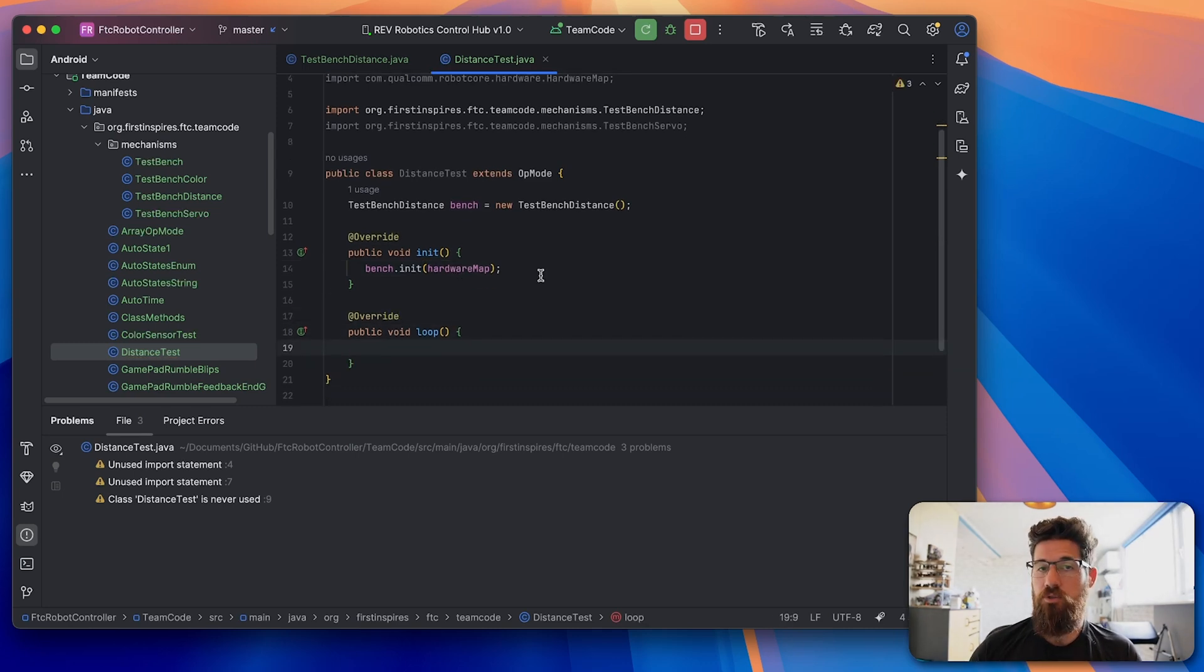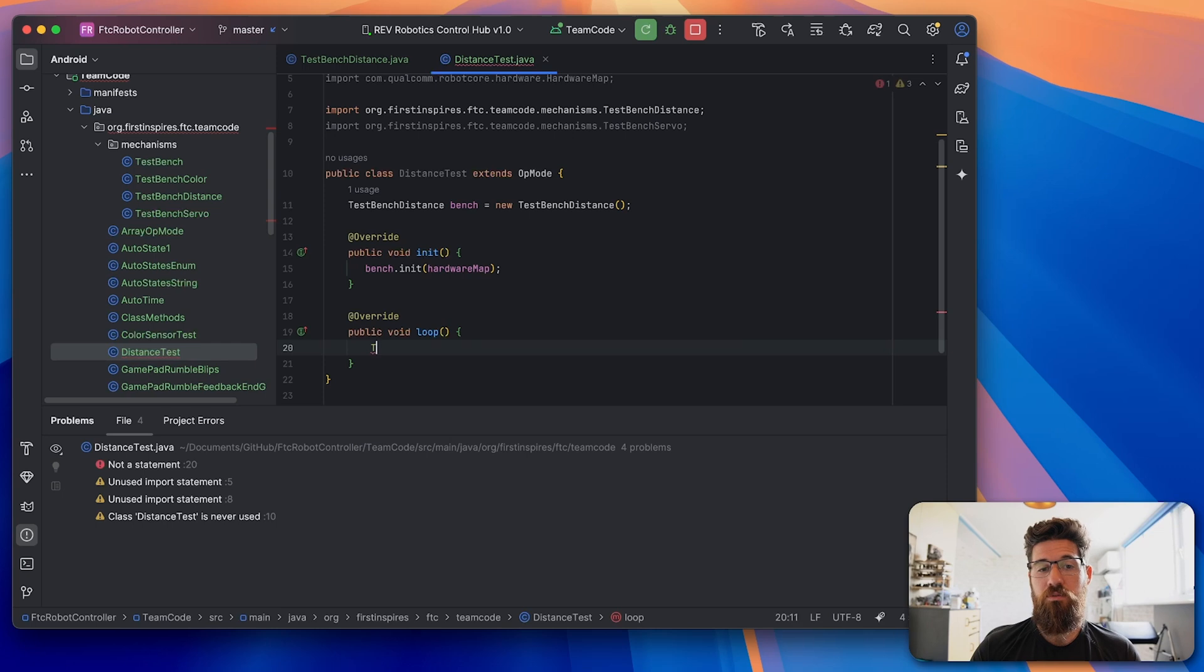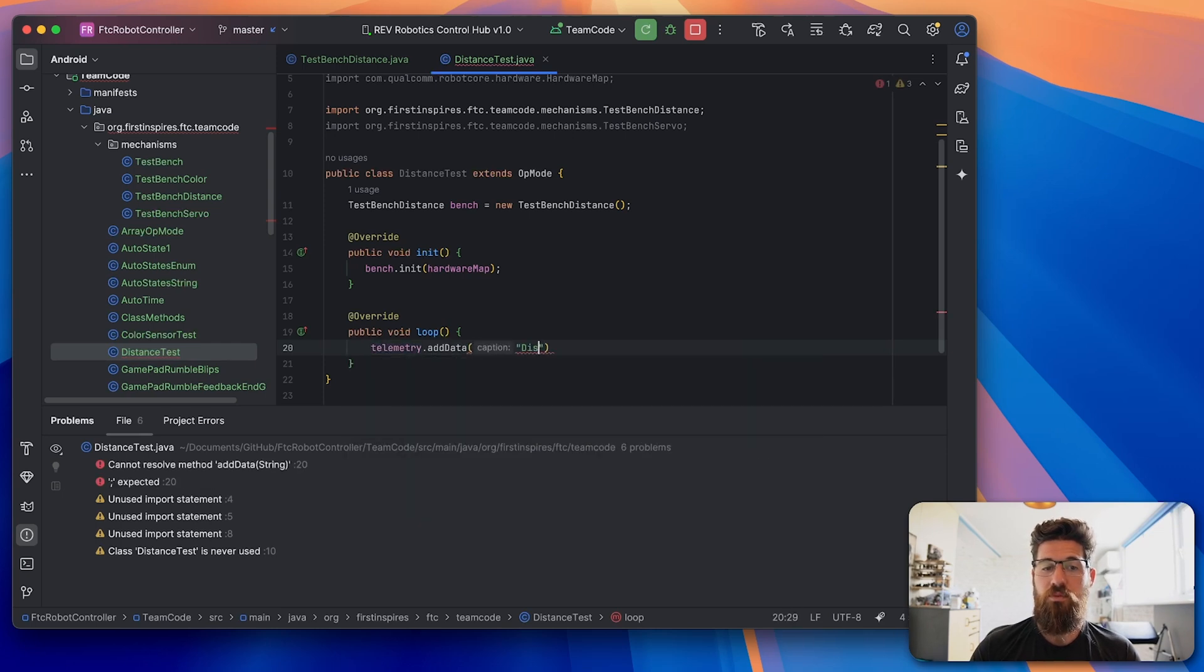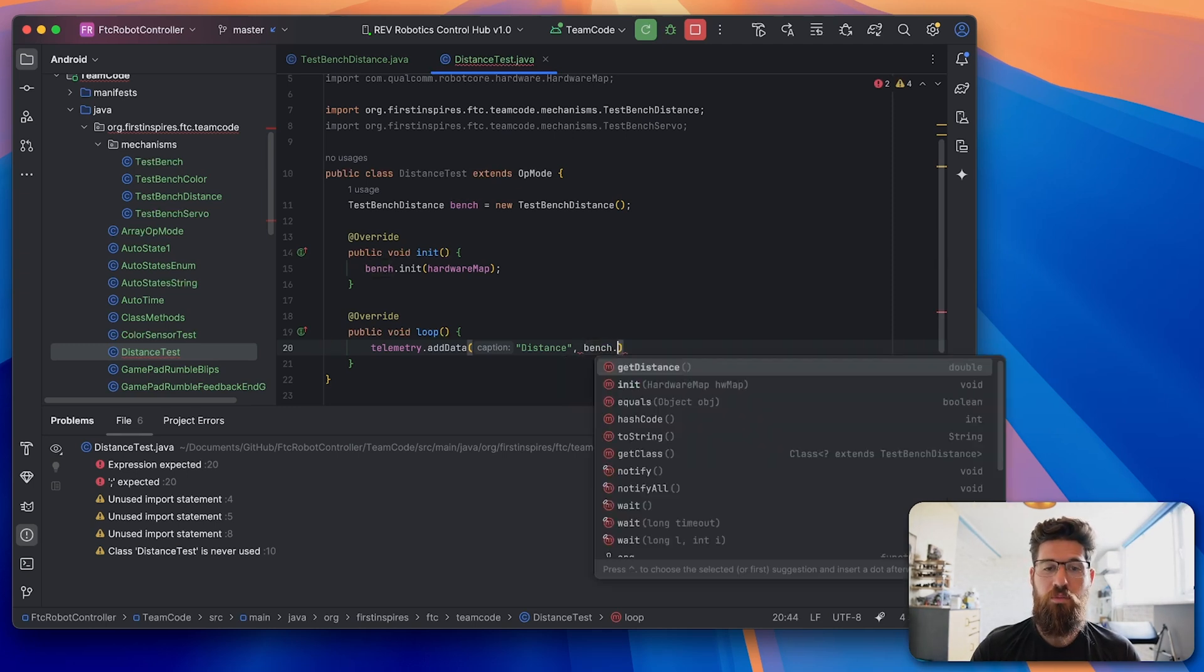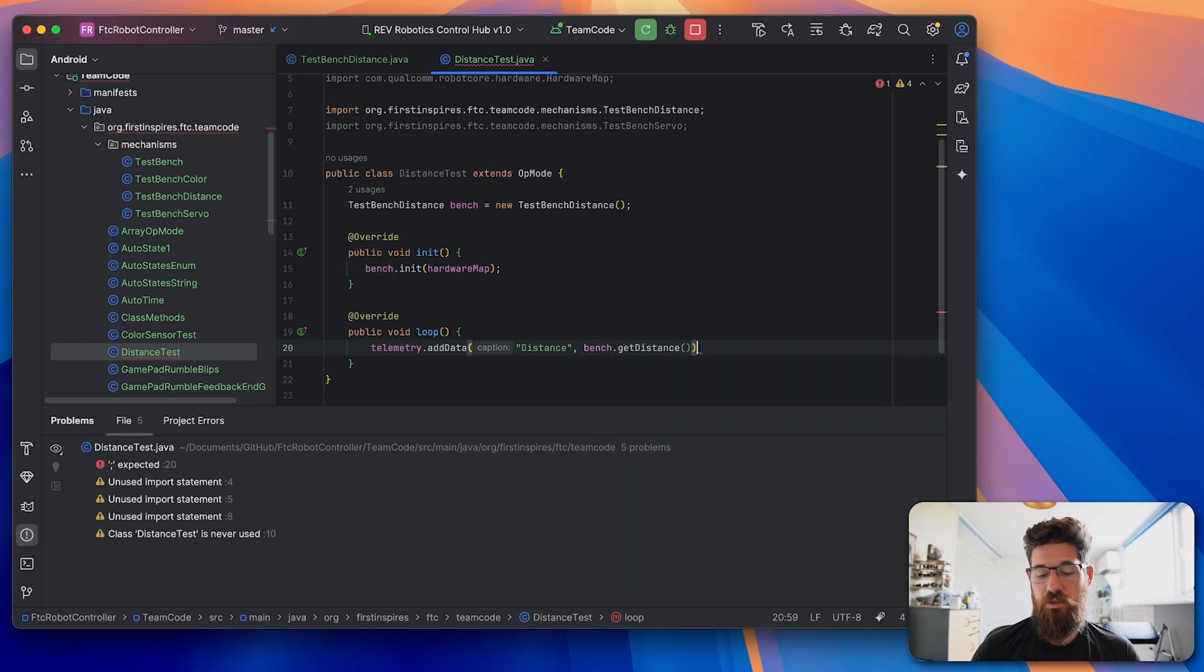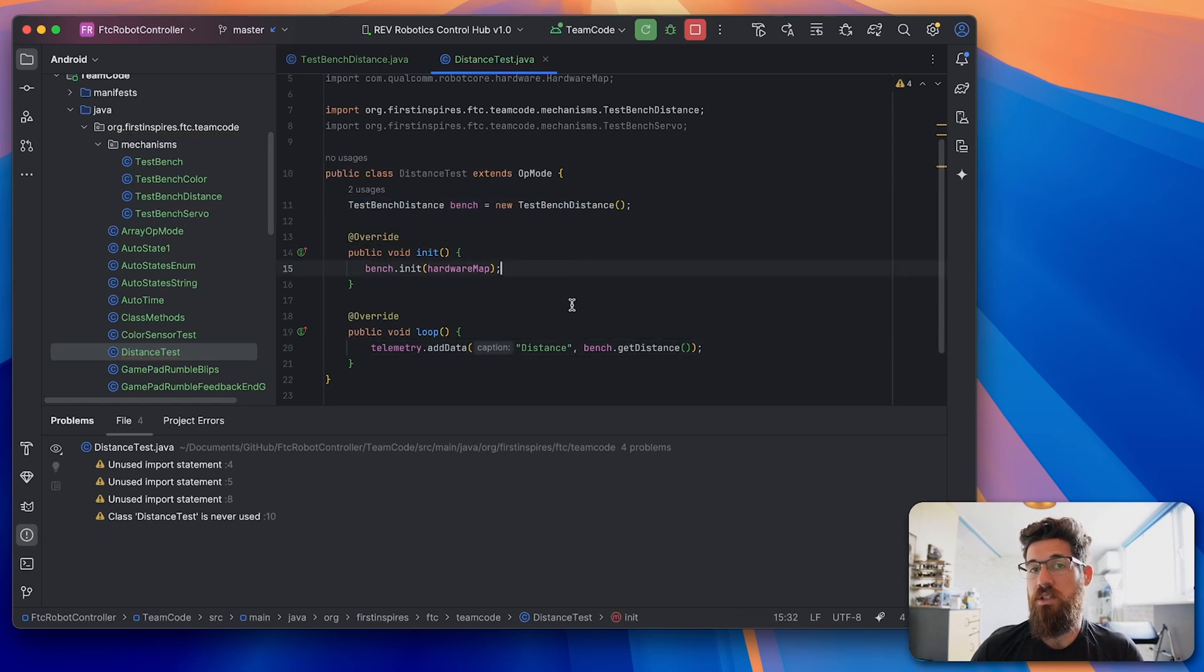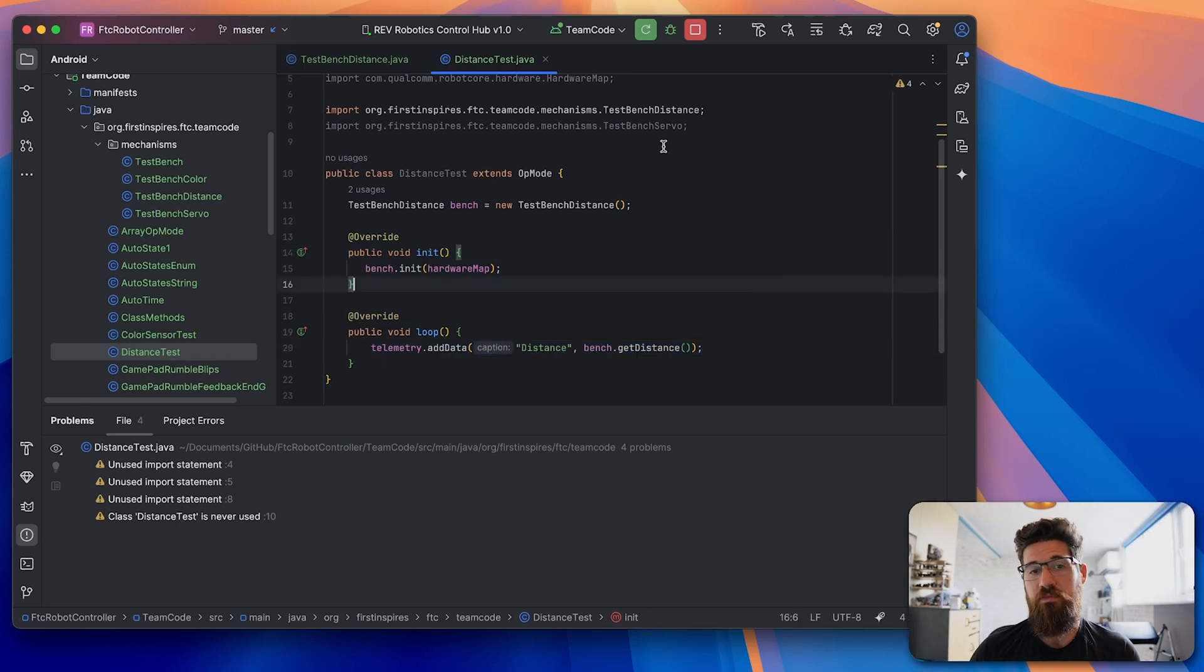And inside of our loop, now we can just simply add in a telemetry, telemetry.addData, we're going to say distance. And then after that distance, we're going to put in our bench.getDistance. So we have created a new instance of our testing bench, we have initialized the hardware, and then we're simply just going to print whatever that data is.